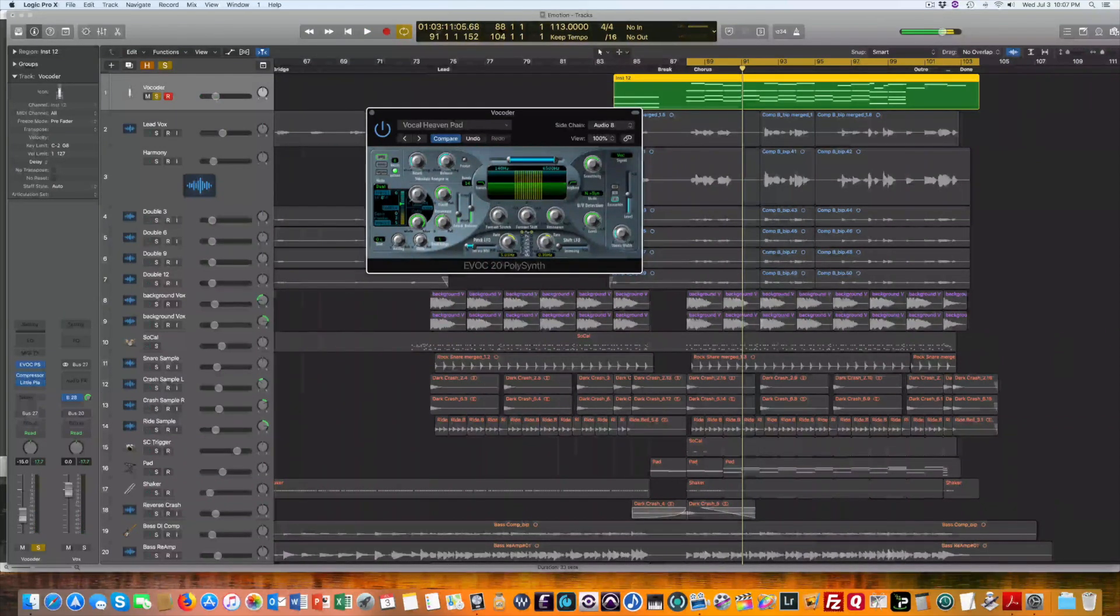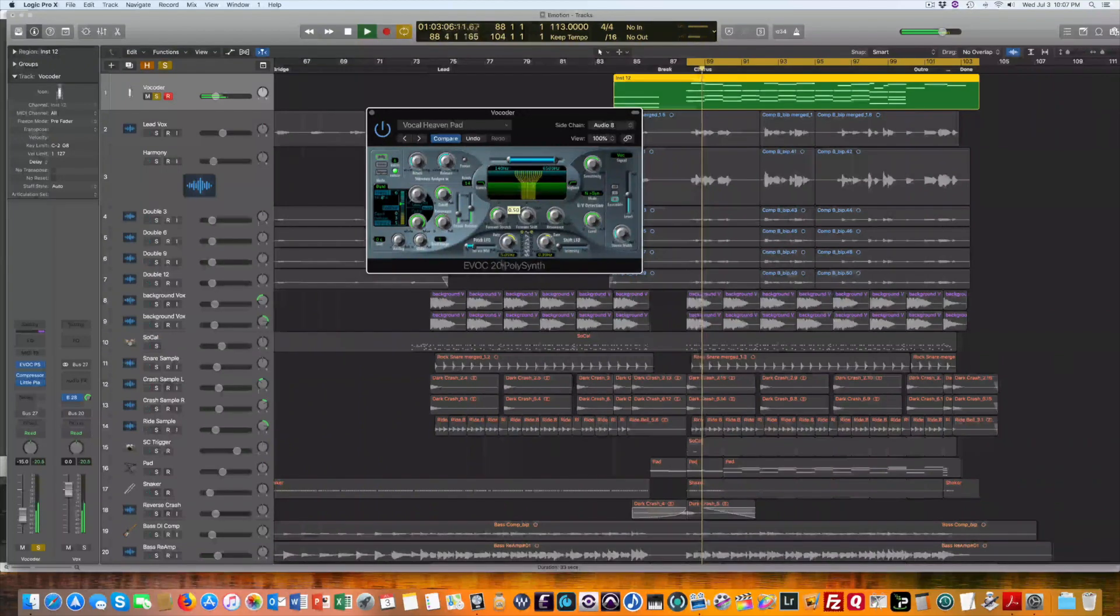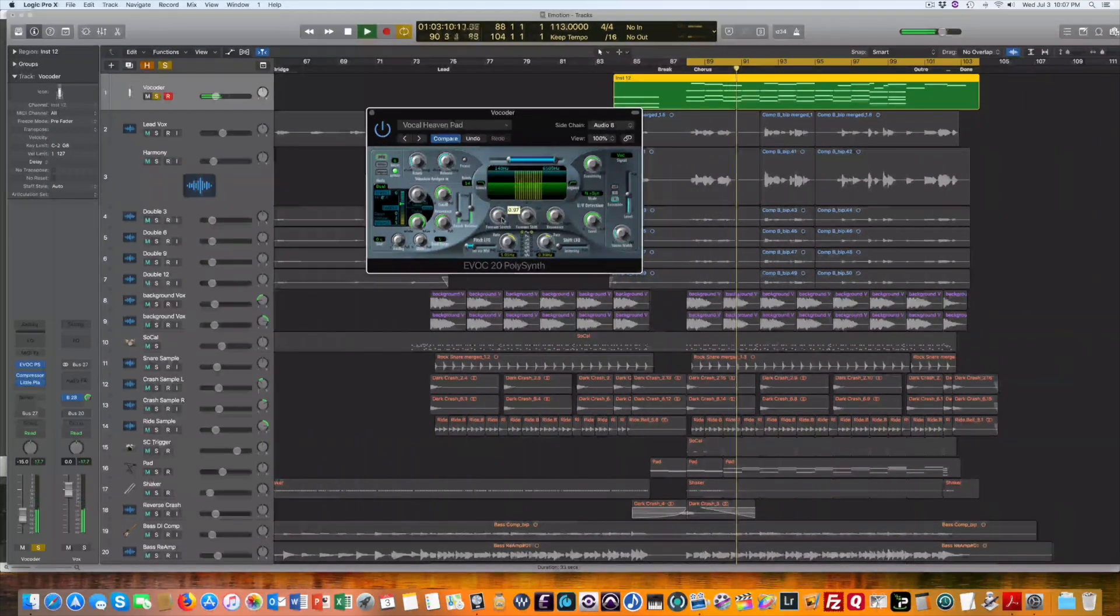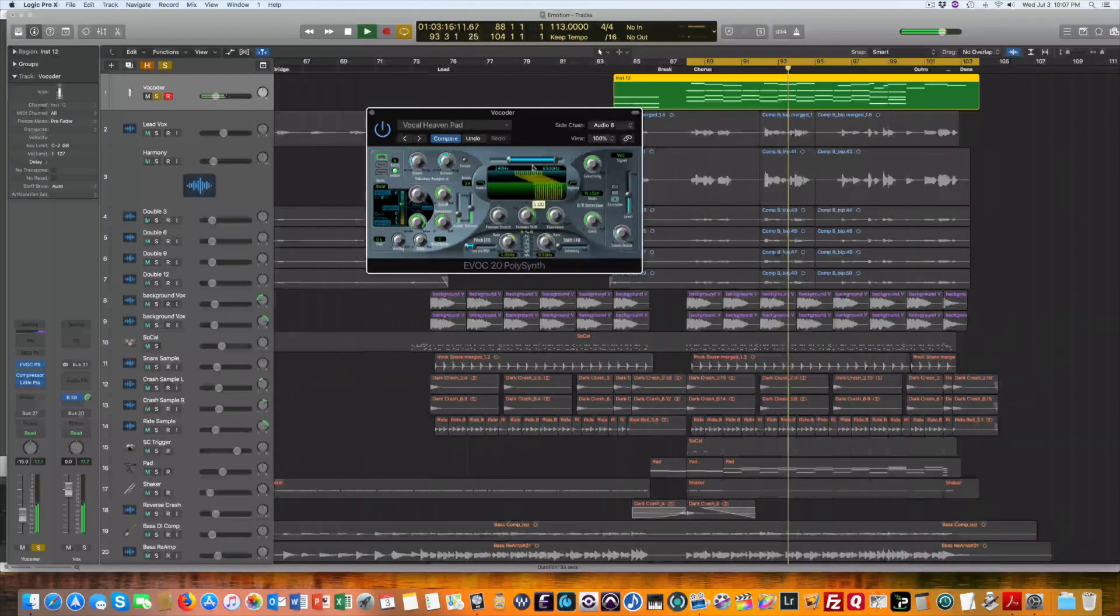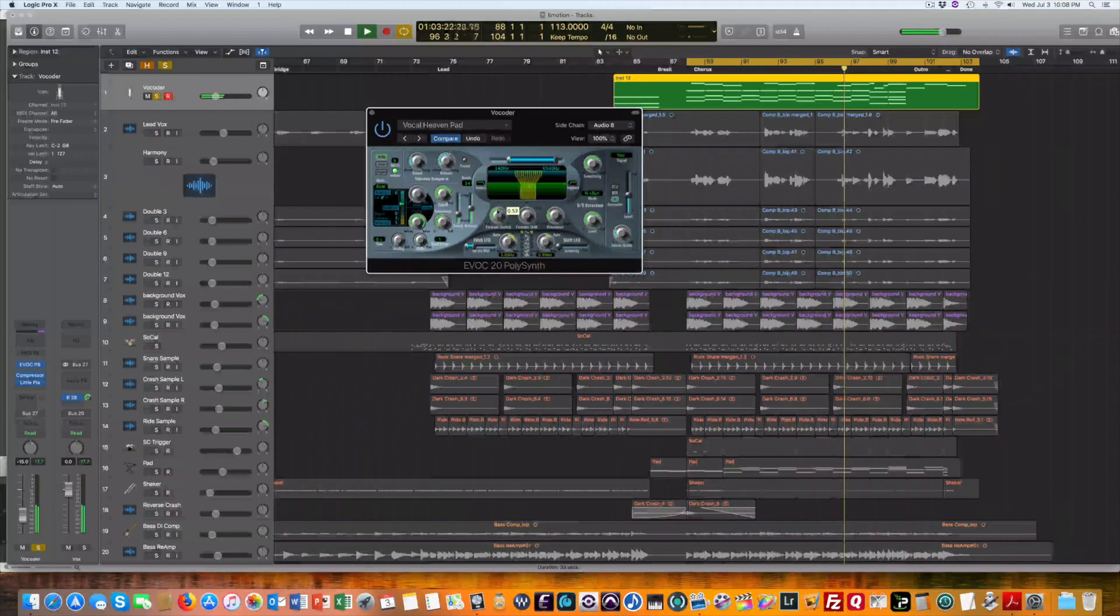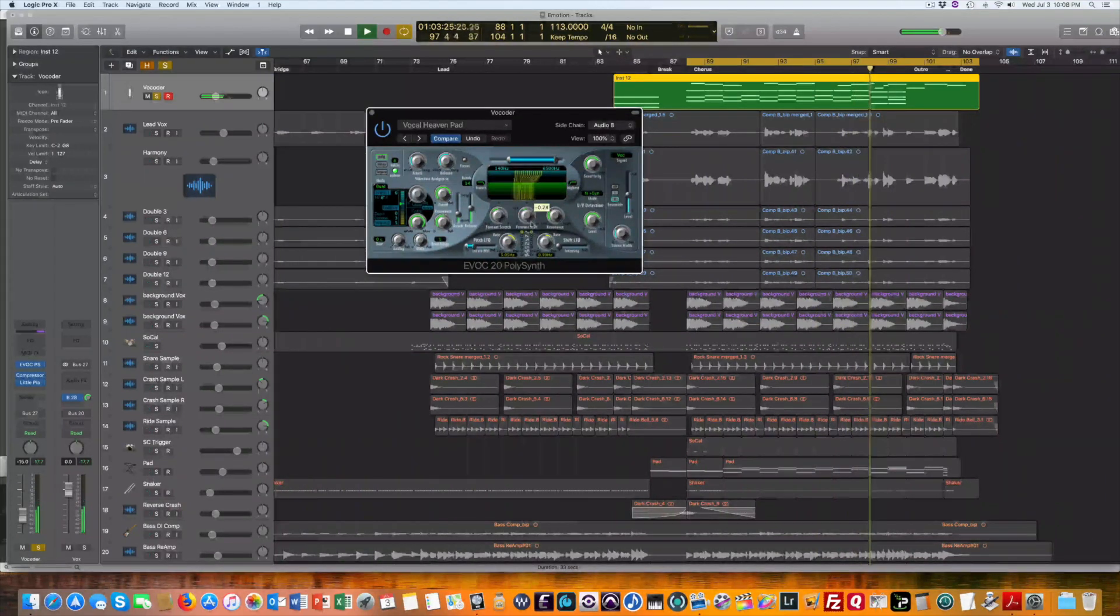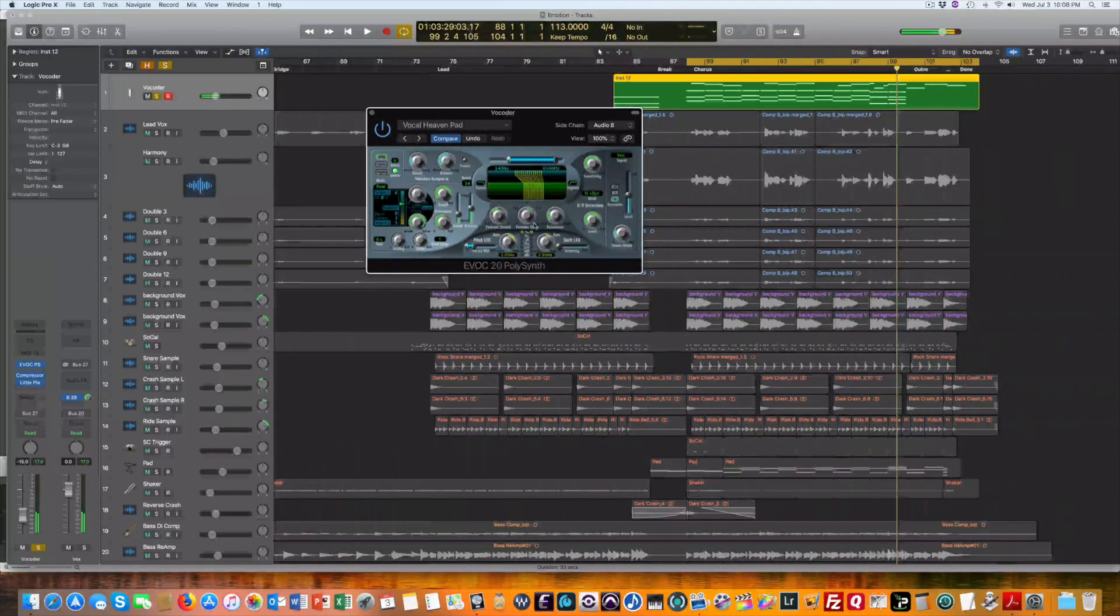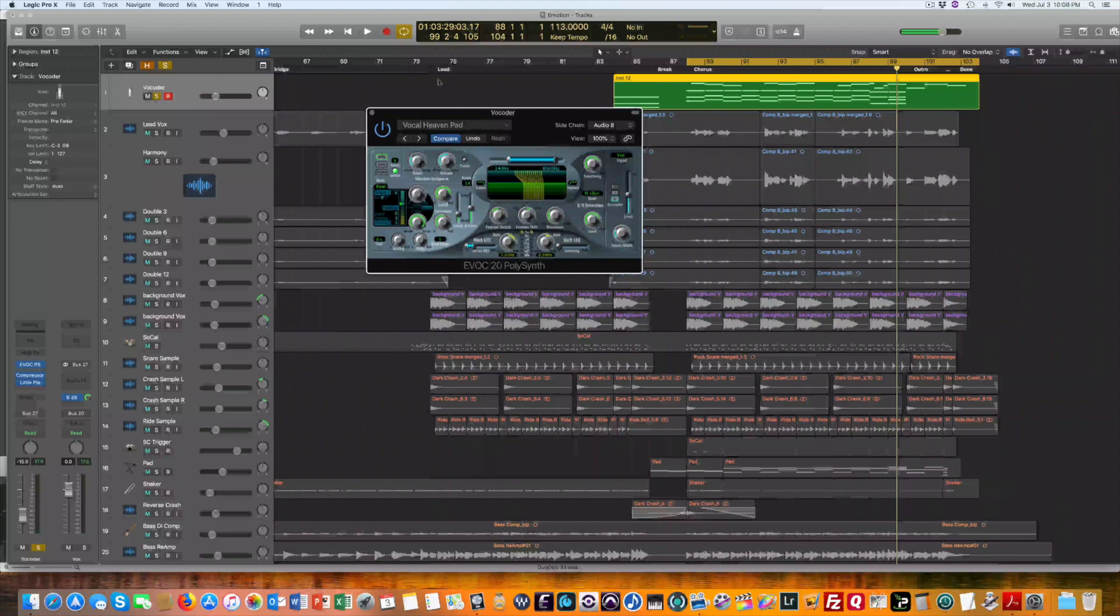And then the formants. So you'll just have to play around with that and just get creative with that.